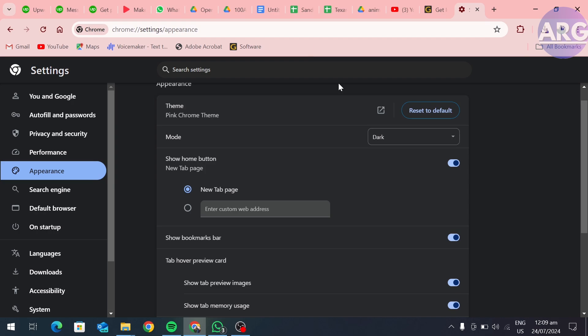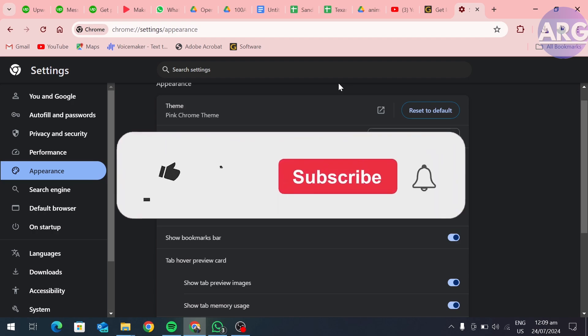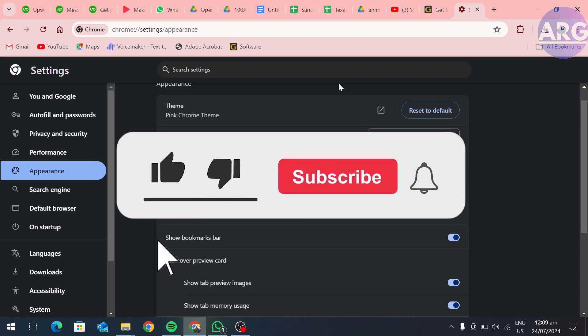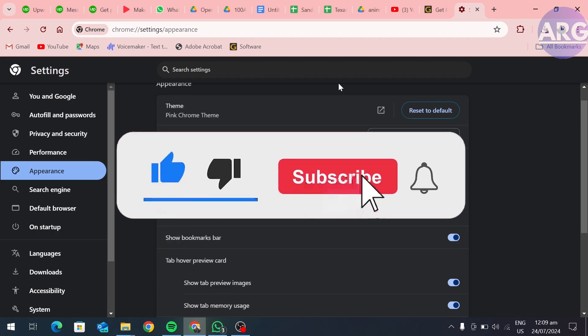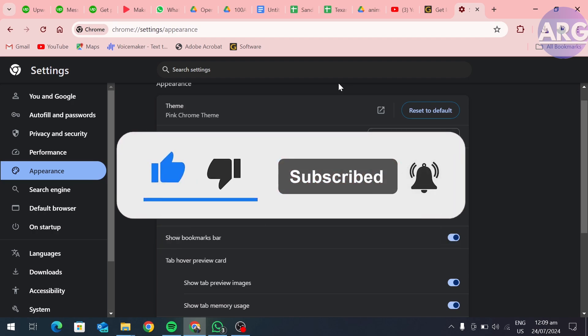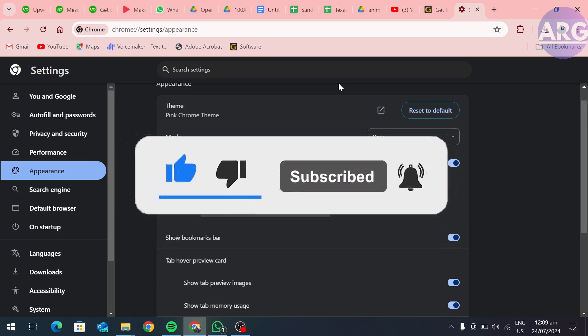I hope you like this video. If you find this video helpful, please like and subscribe to our channel, and we will see you in our next video.